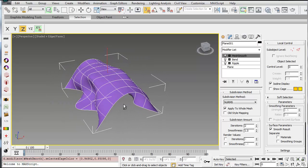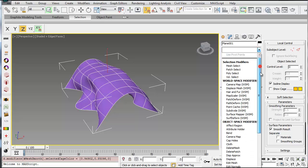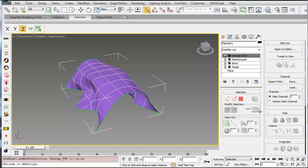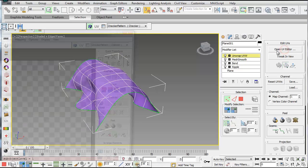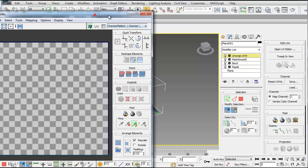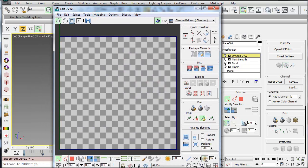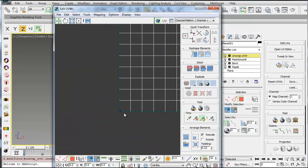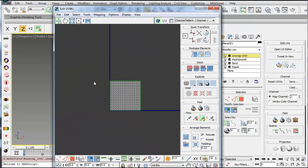So I just have this really basic object. I'm going to apply an Unwrap UVW map to it and then open up my UV editor. Then once I'm in the UV editor, I want to select my polygons, zoom out.